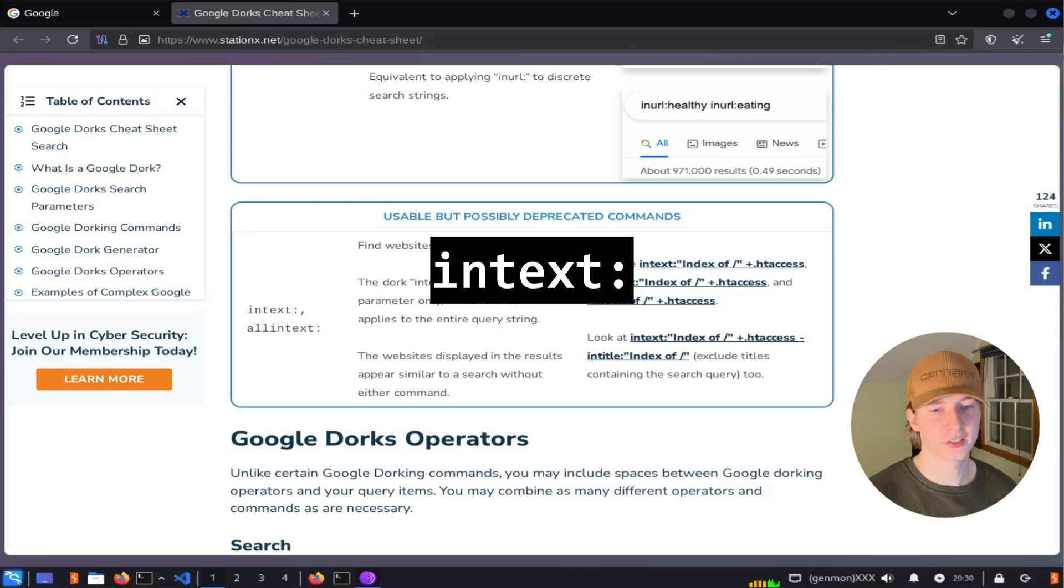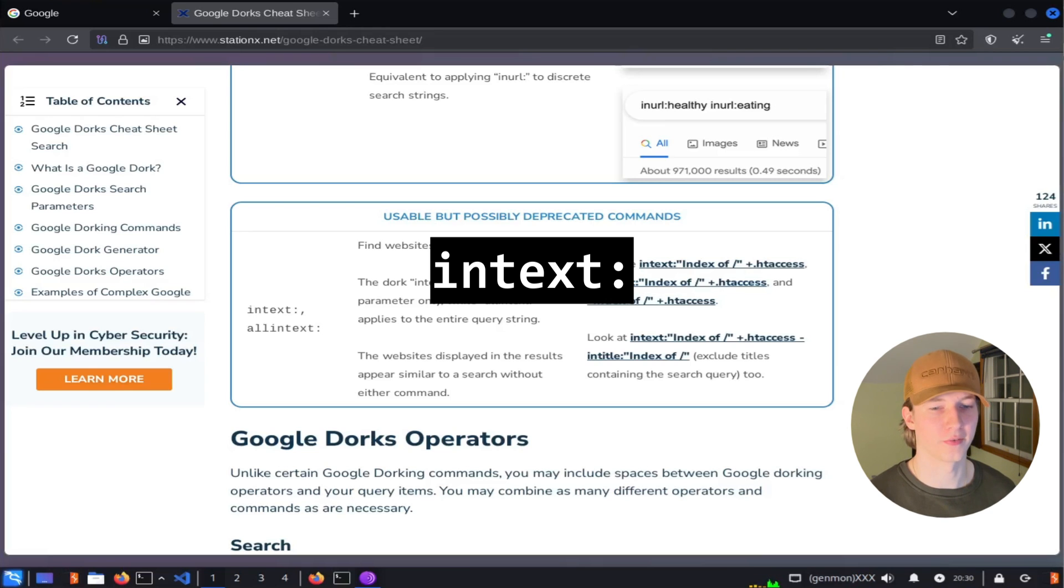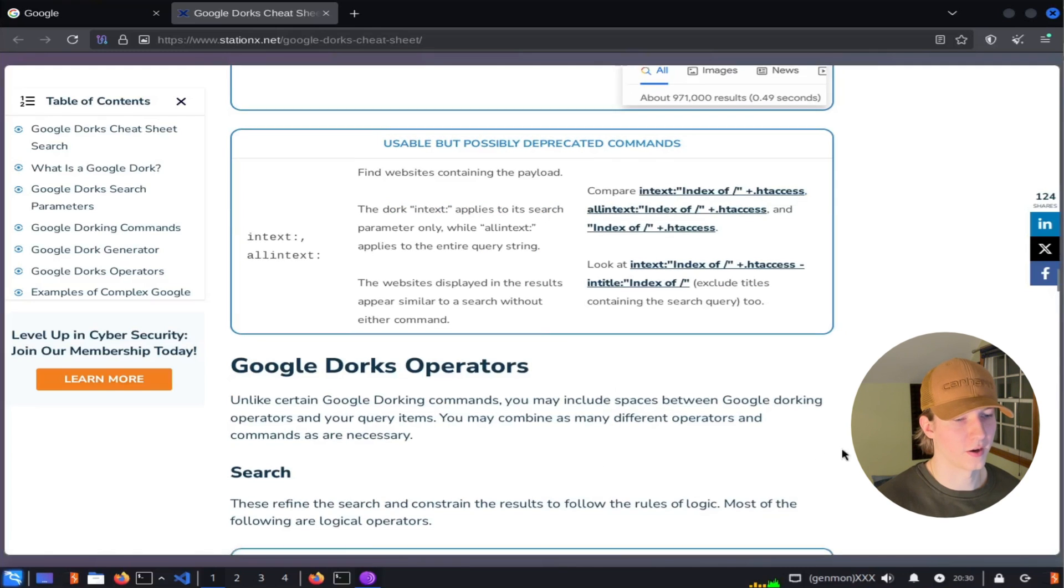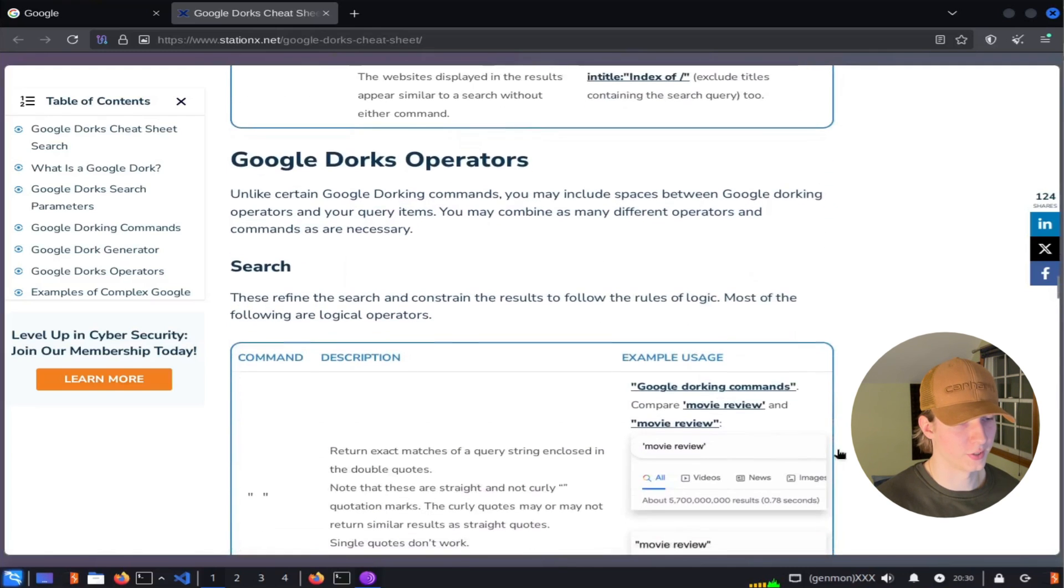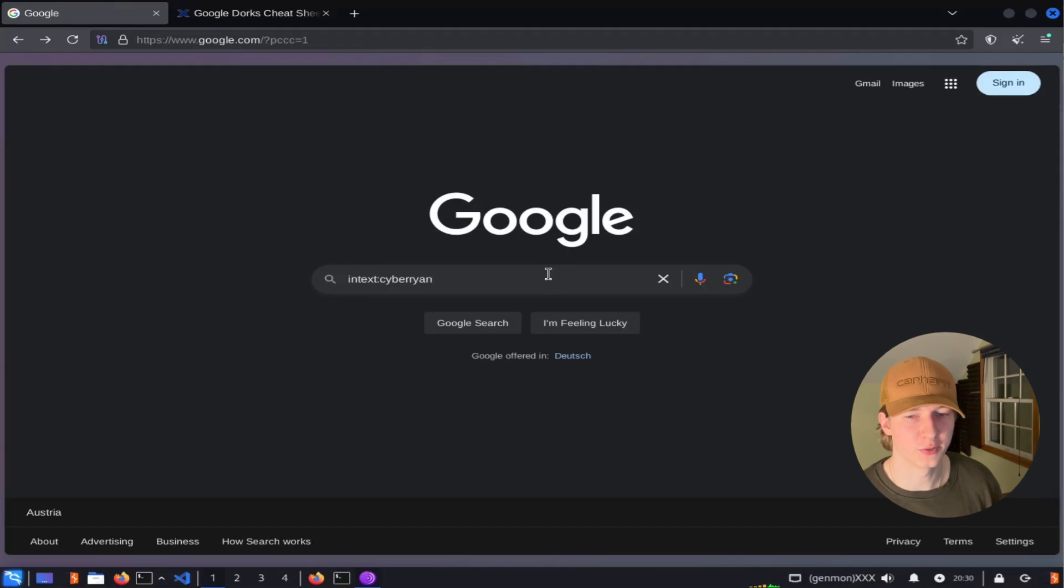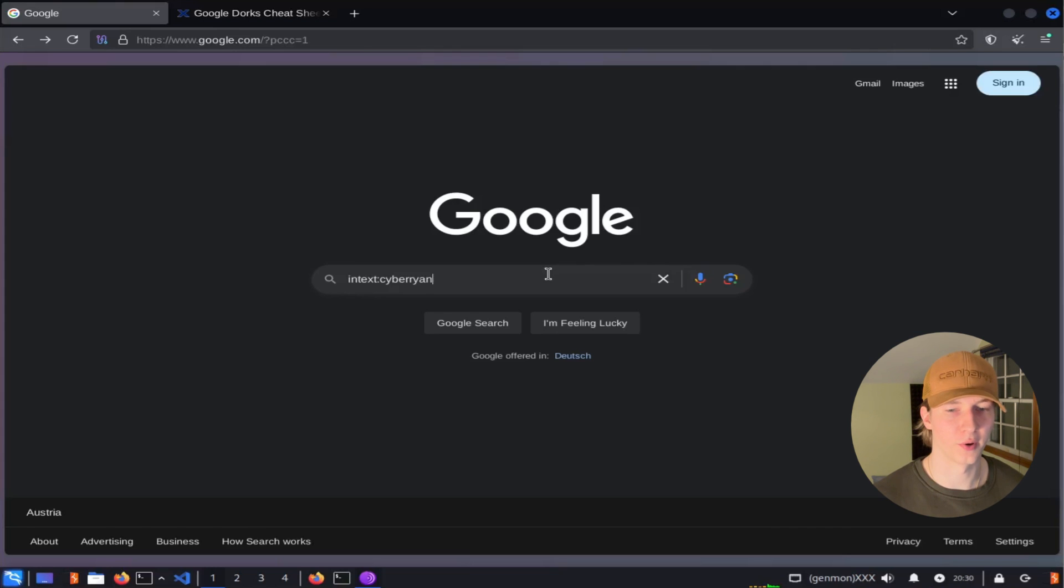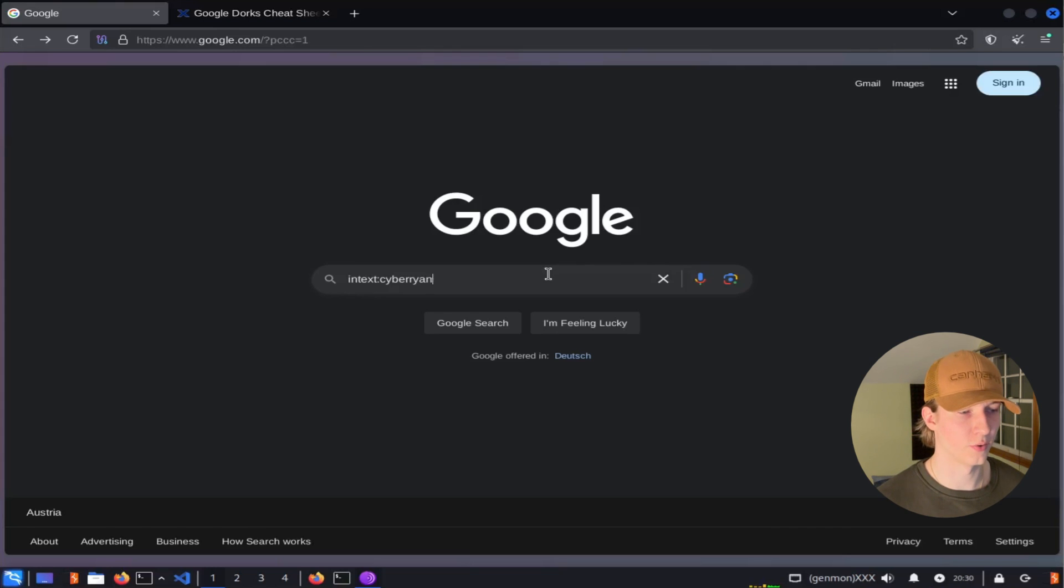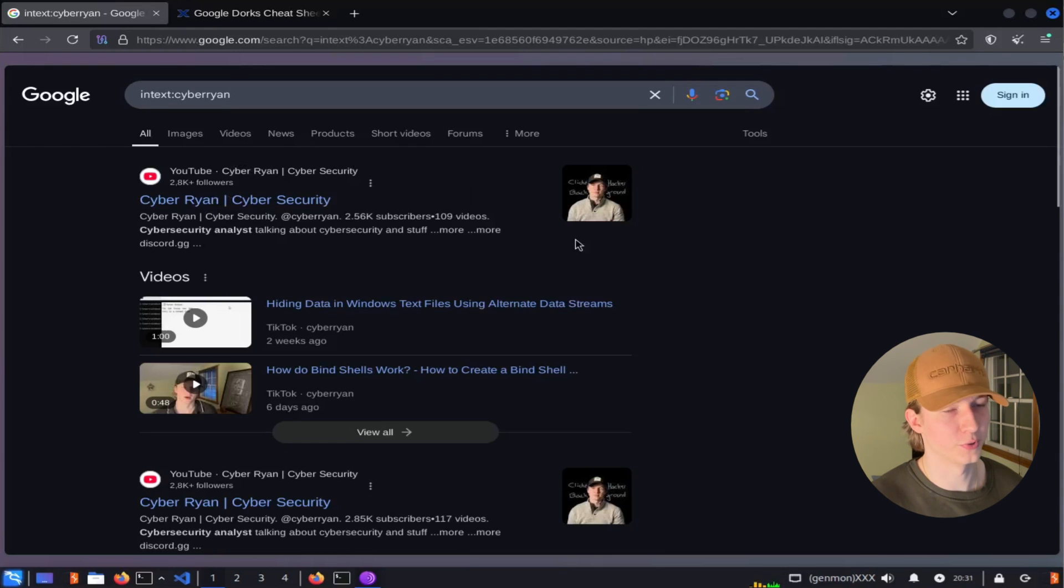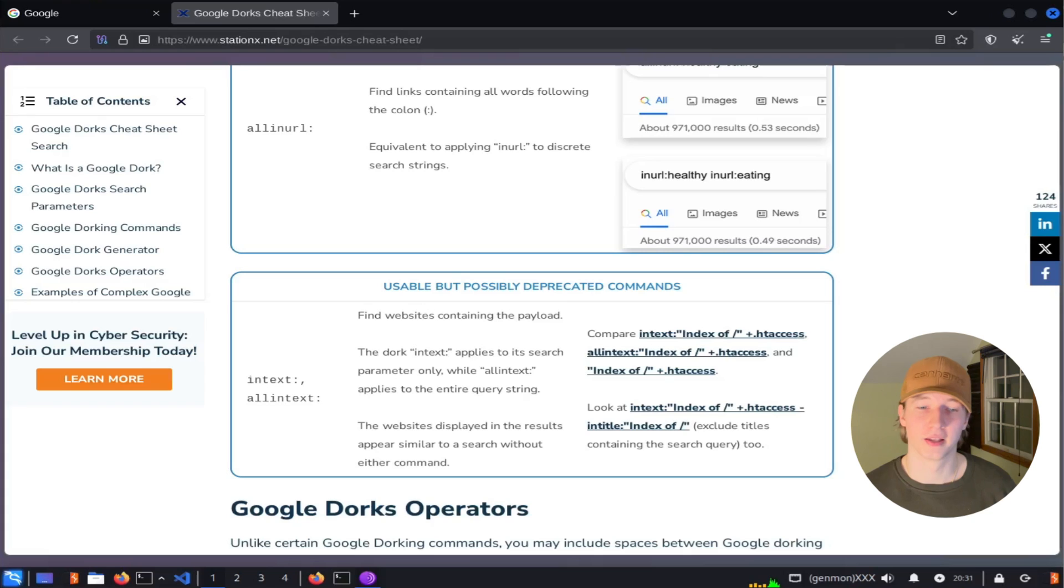The intext filter will only display results that contain your search terms in the body of the web page. The body being anything on the actual web page that you can read yourself. If our web page we are searching for needs to include the text cyber ryan, we could use the filter intext colon cyber ryan to get those results. And after hitting enter, we can see the expected results of things like my youtube and tik tok.